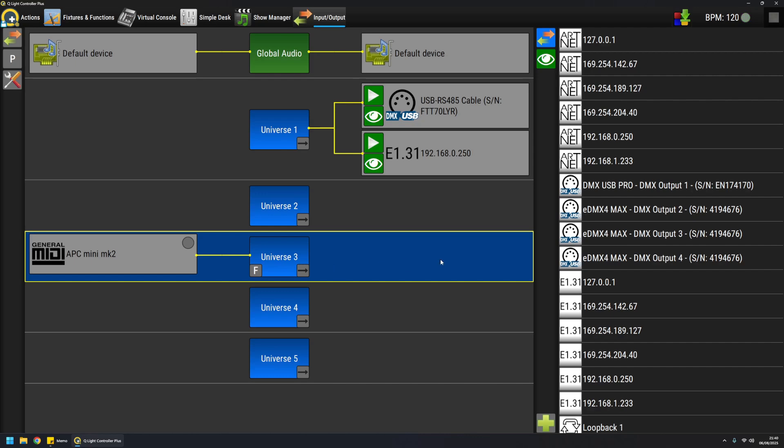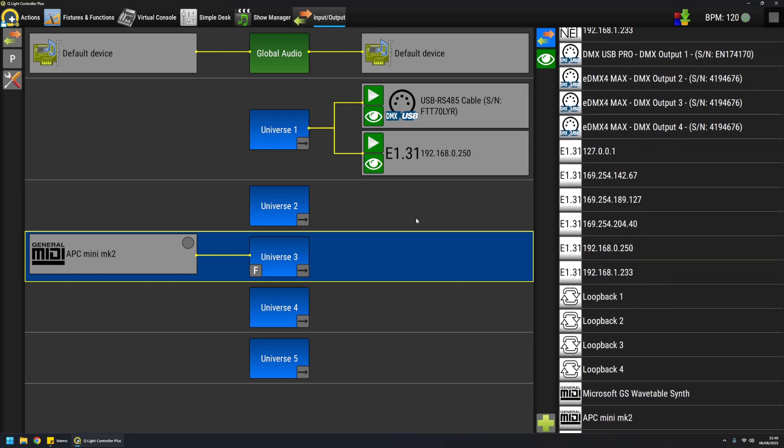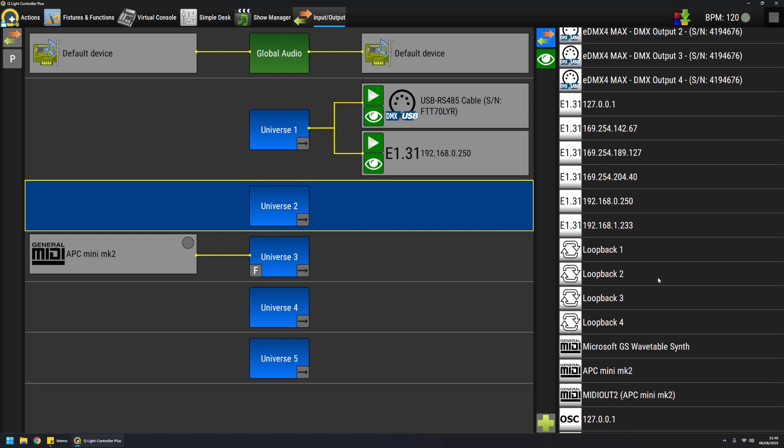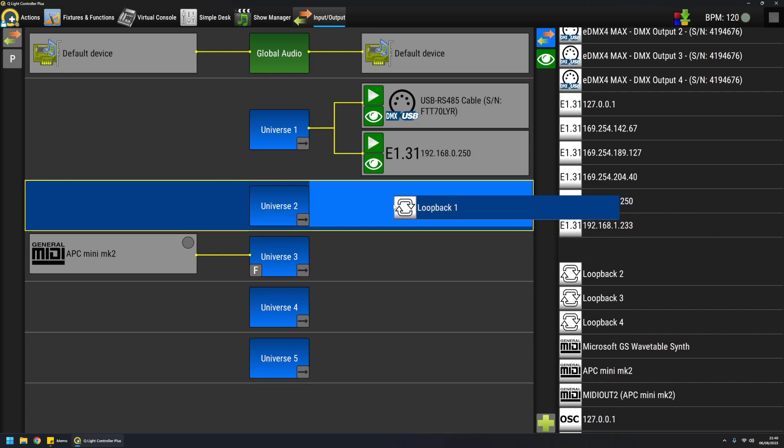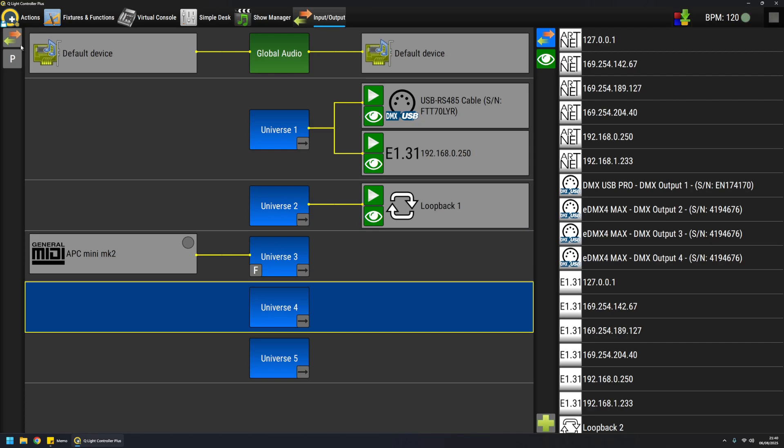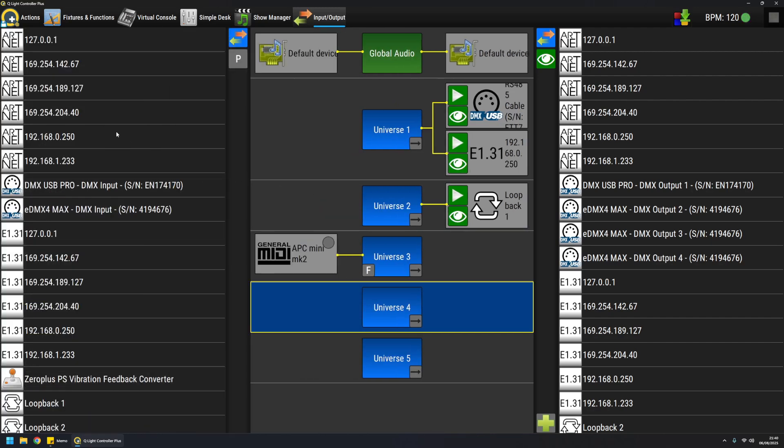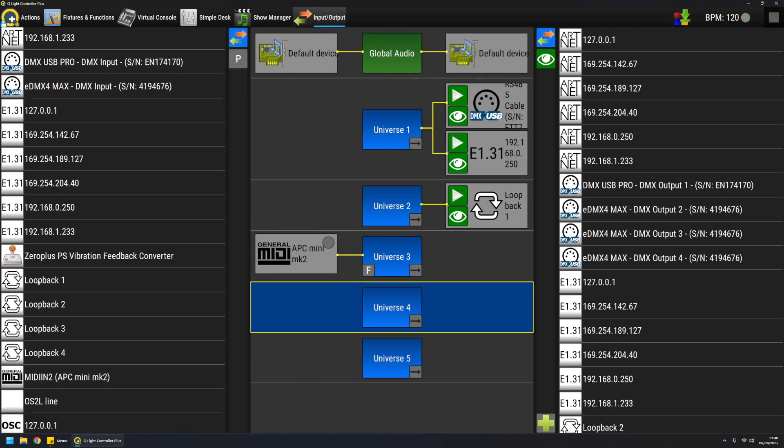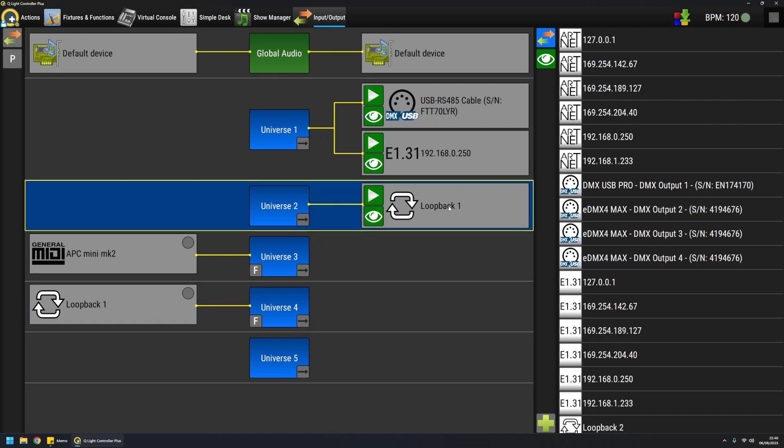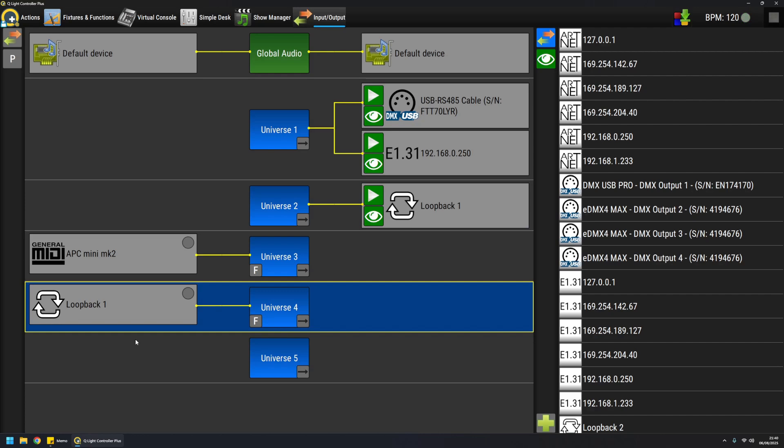One quick word about the loopback plugin. The usage will be probably treated in another video, but basically a loopback device is something that if I attach to universe 2, all the data sent to loopback 1 can be forwarded as input on another universe. So for example, loopback 1 I have it here also as input, so if I place it here, what I transmit on universe 2 will come as input on universe 4. This has a number of usages. It's an advanced topic so it will be treated in a separate video because it's too complicated to explain now.